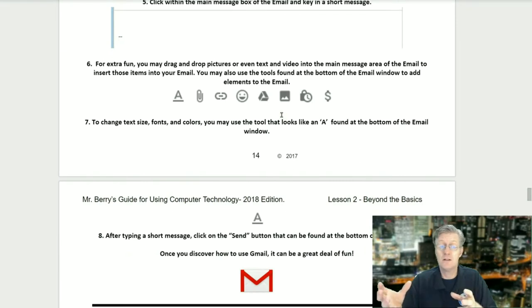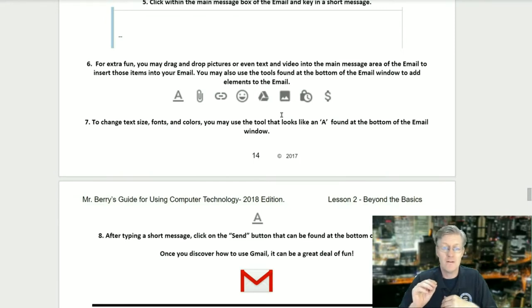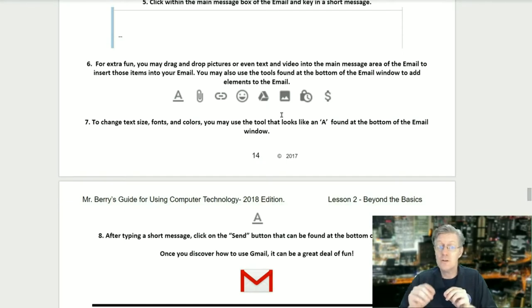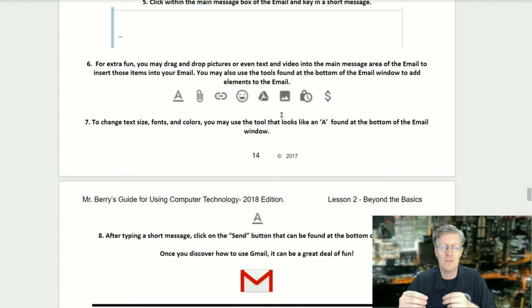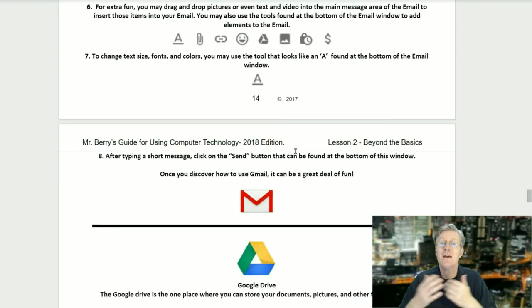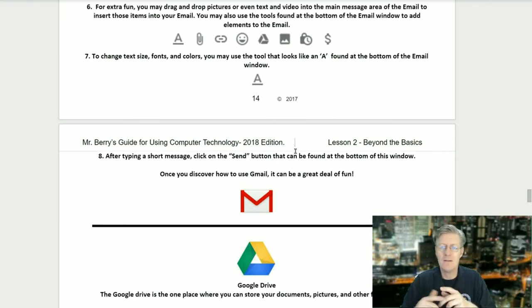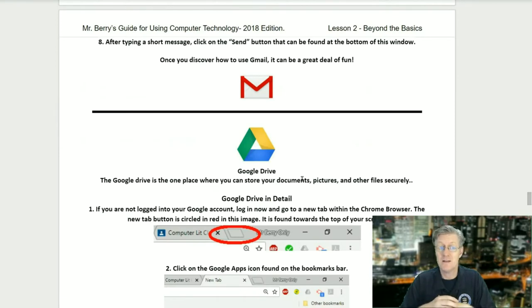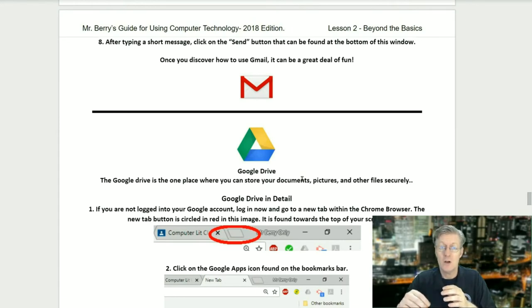For step six, for extra fun you may drag and drop pictures, text, or video into the main message area of the email to insert those items. You may also use the tools found at the bottom of the email window to add elements. Step seven: to change the text size, fonts, and colors, use the tool that looks like a capital A at the bottom of the email window. Step eight: after typing in a short message, click on the Send button at the bottom of the window. Once you discover how to use Gmail, it can be a great deal of fun.